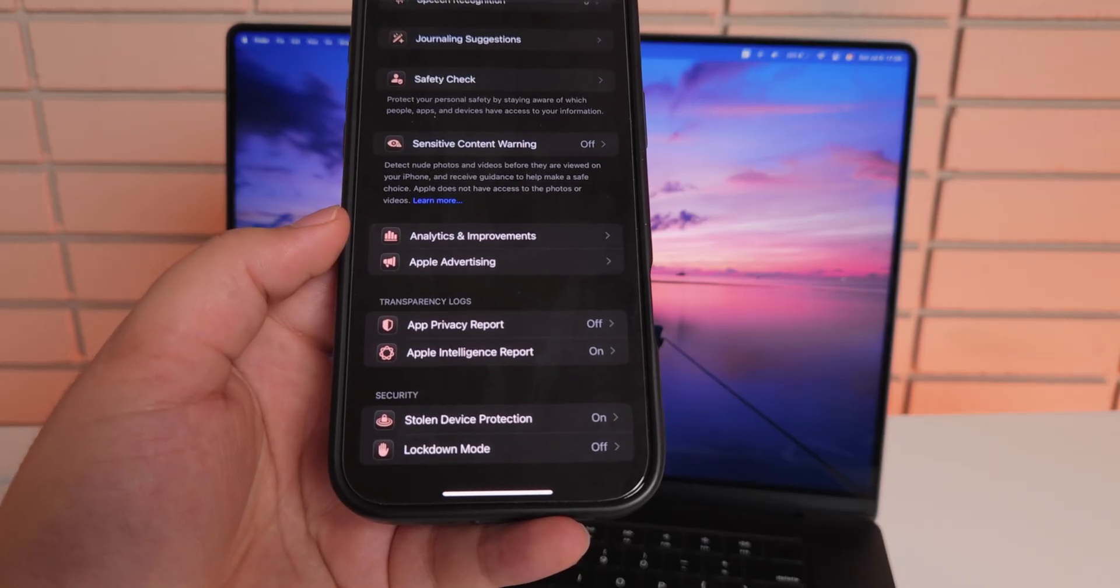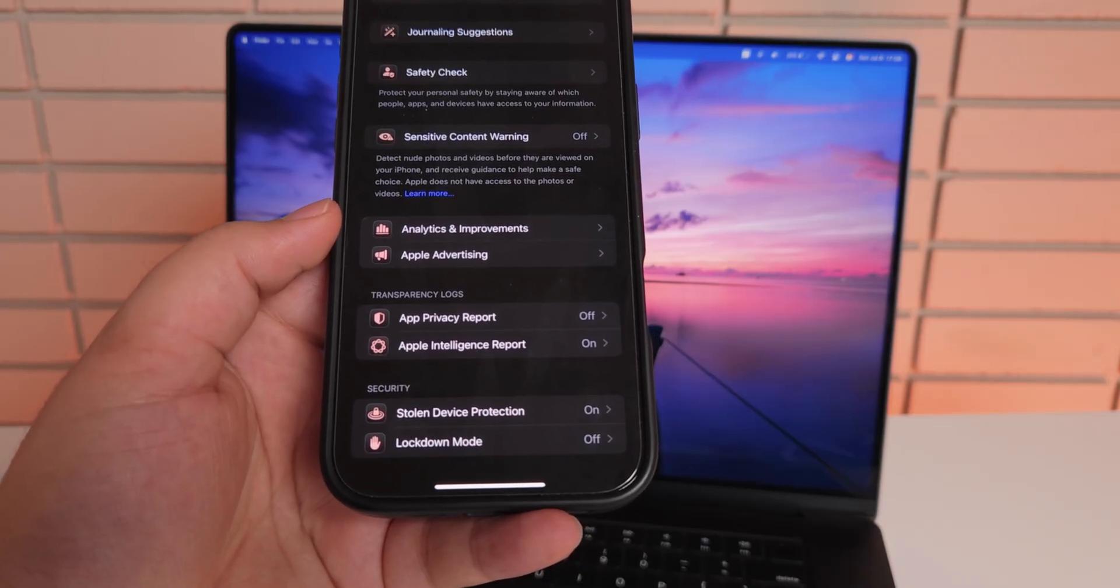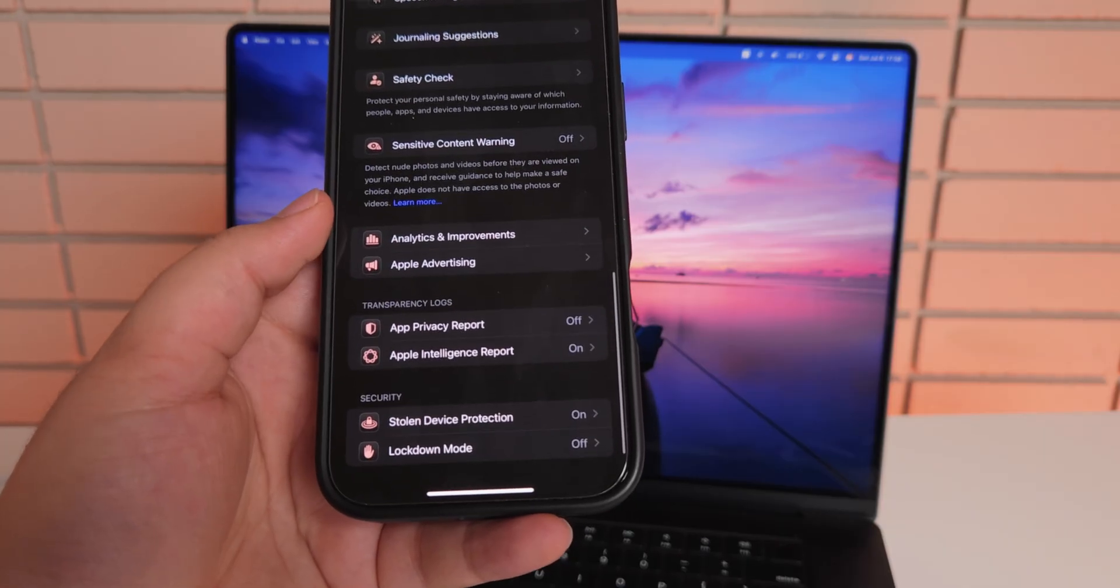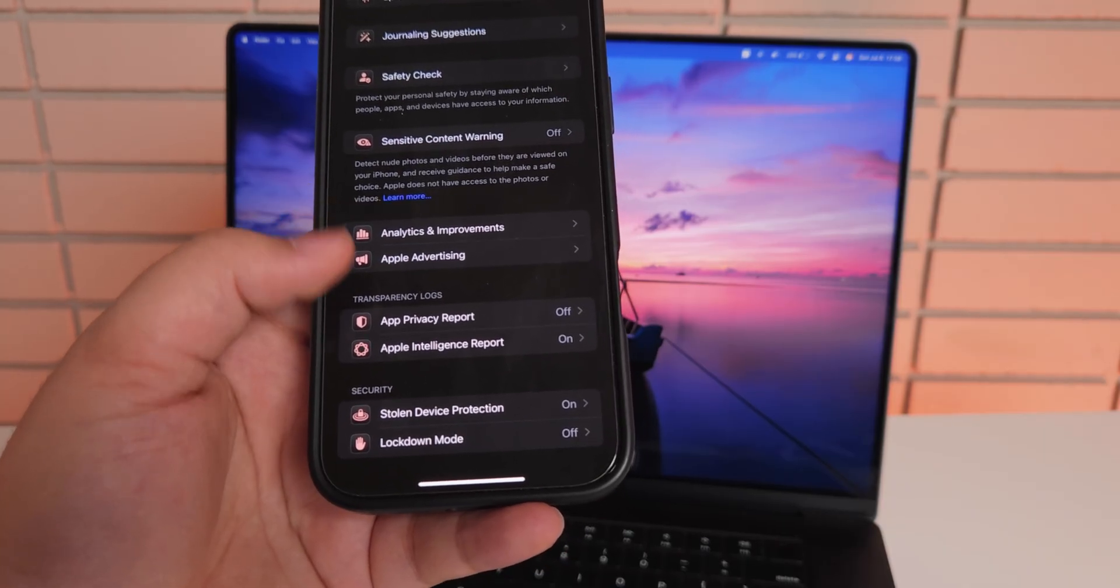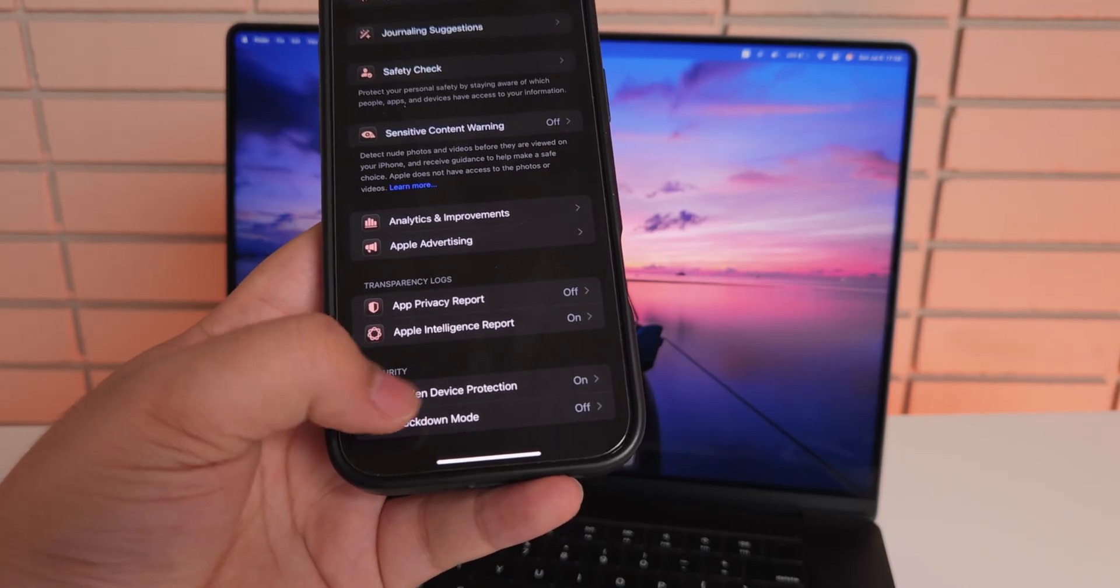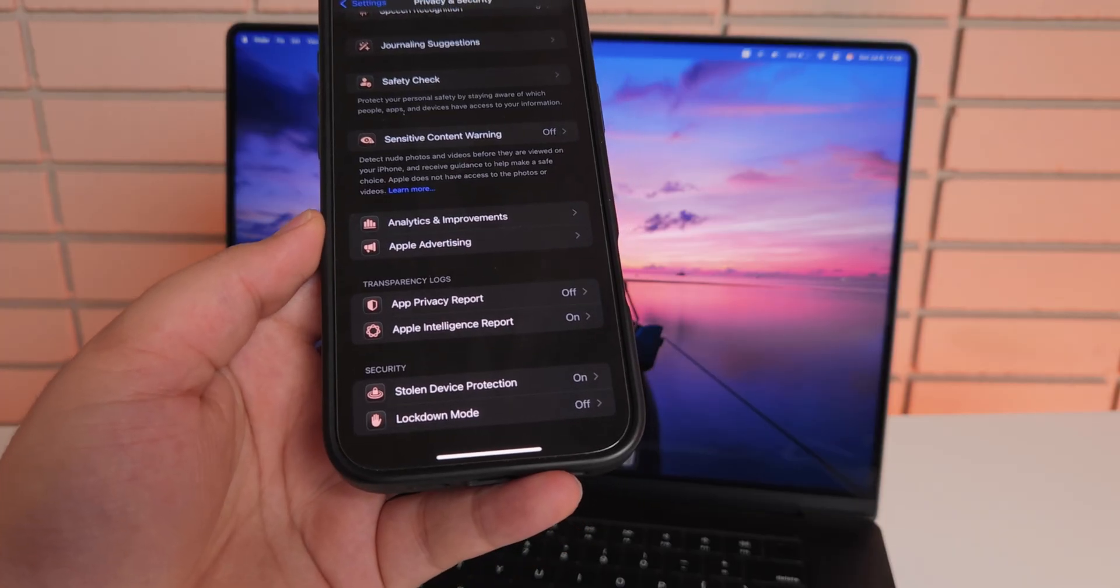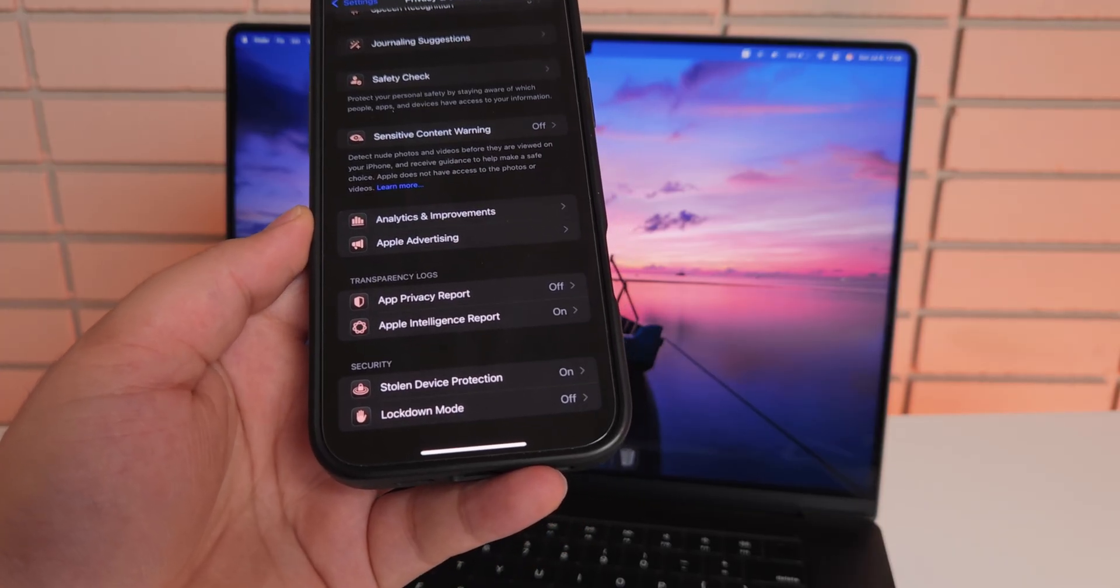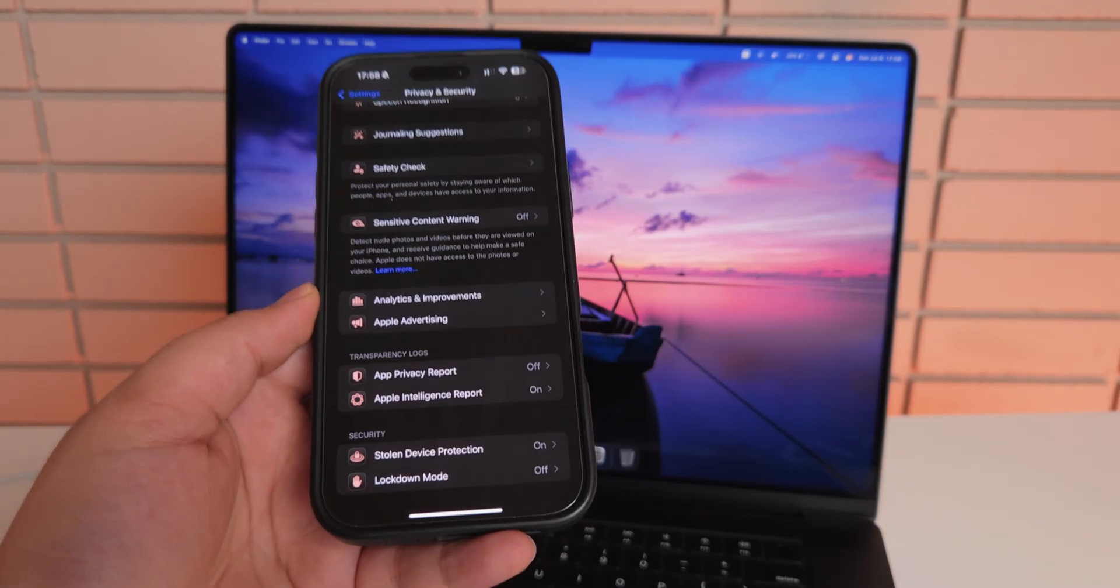As you can see at the bottom under security, it only has stolen device protection and lockdown mode. There is no option to enable developer mode because this is the part where the option for enabling developer mode should be available, but in this one it's not there.